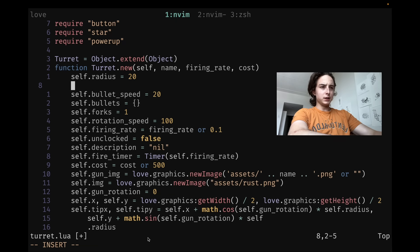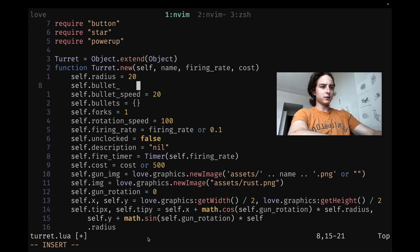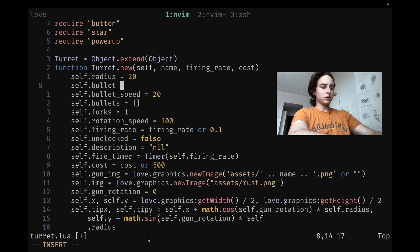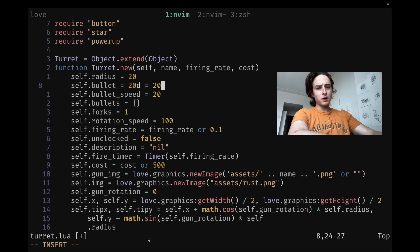If you do control E, that's actually going to insert the character below your cursor. And if you do control Y, this is all in insert mode by the way, that'll insert the character above. And then I can switch back to control E and that'll start inserting the character below again.